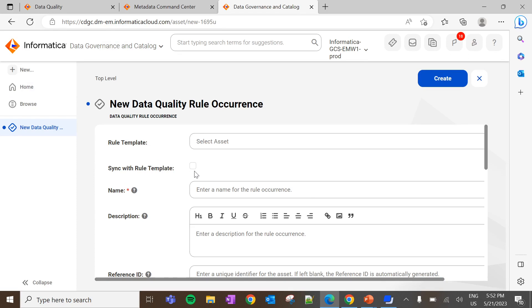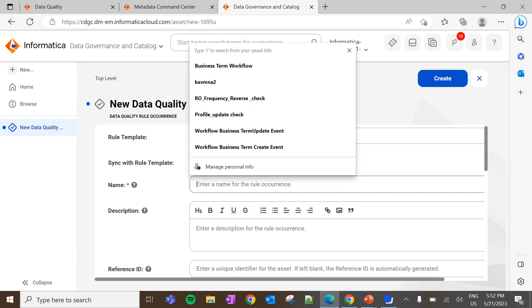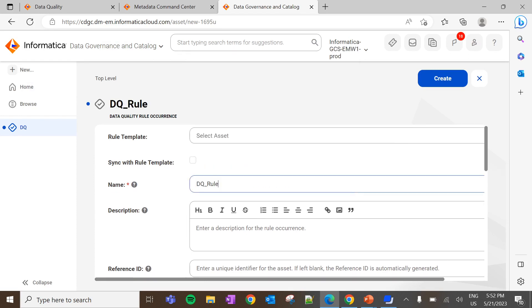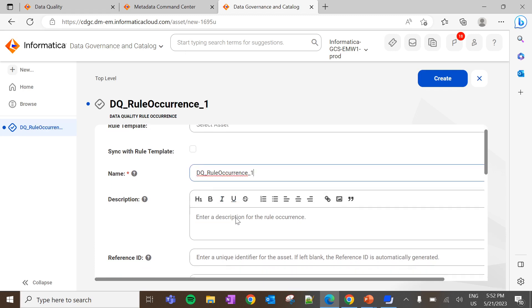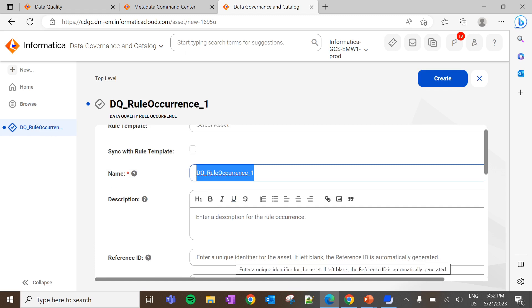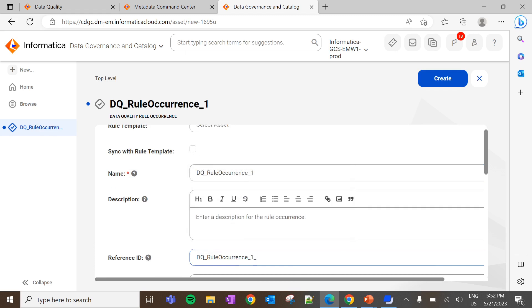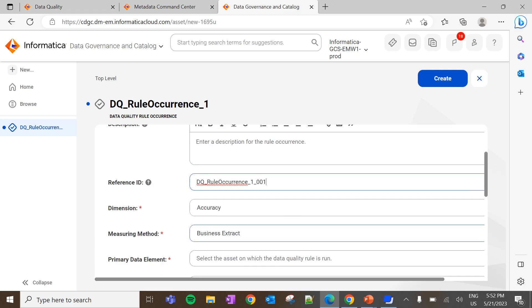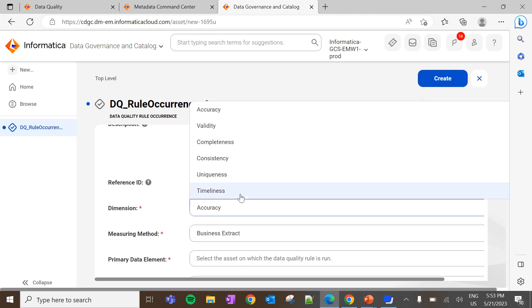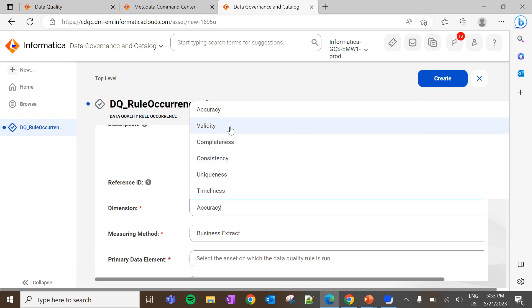The inherited configurations are technical rule reference, dimensions, measuring methods, and frequencies. Now give the name of the rule occurrence and enter the reference ID. Since it is an optional field, if we haven't provided any reference ID, it will be automatically created. Dimensions can be any of the following. As I said in the previous video, these are only used for auditing purposes and don't have any functional behavior.